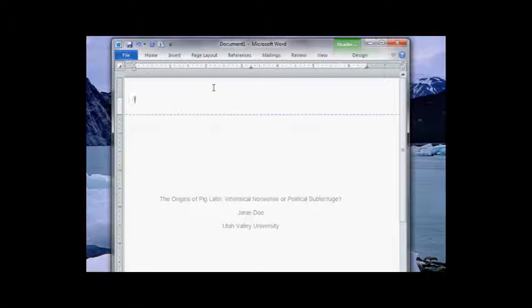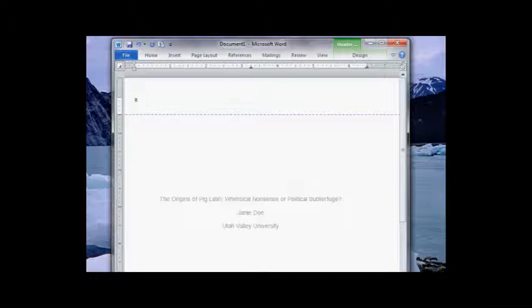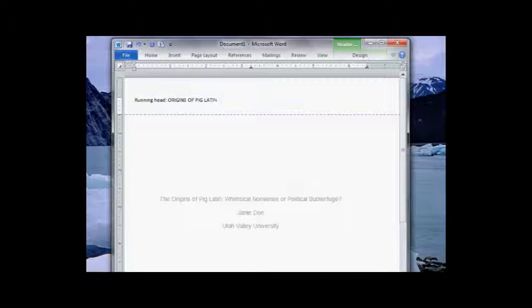Now to set up my header I'll just double click in the upper area and it opens my header area. And for page one I want to say running head colon and then in all caps an abbreviation of my title. Great.